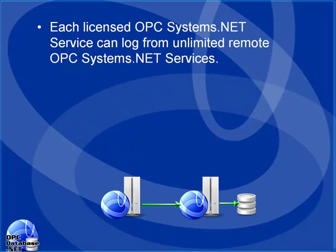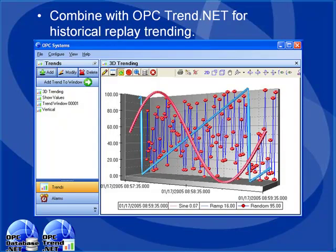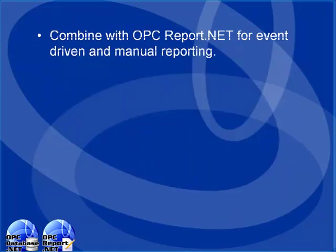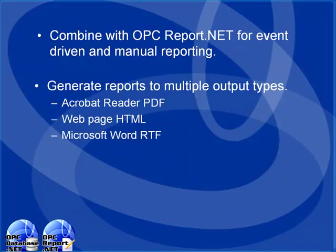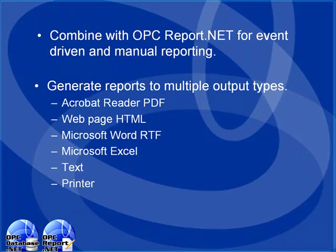Each licensed service can log from unlimited numbers of remote systems. You can use opctrend.net to replay data from data logged with opcdatabase.net. You can also use opcreport.net to generate reports from data that is logged. The data format that opcdatabase.net generates is open and easy to query so you can use any standard report product that can query a database.